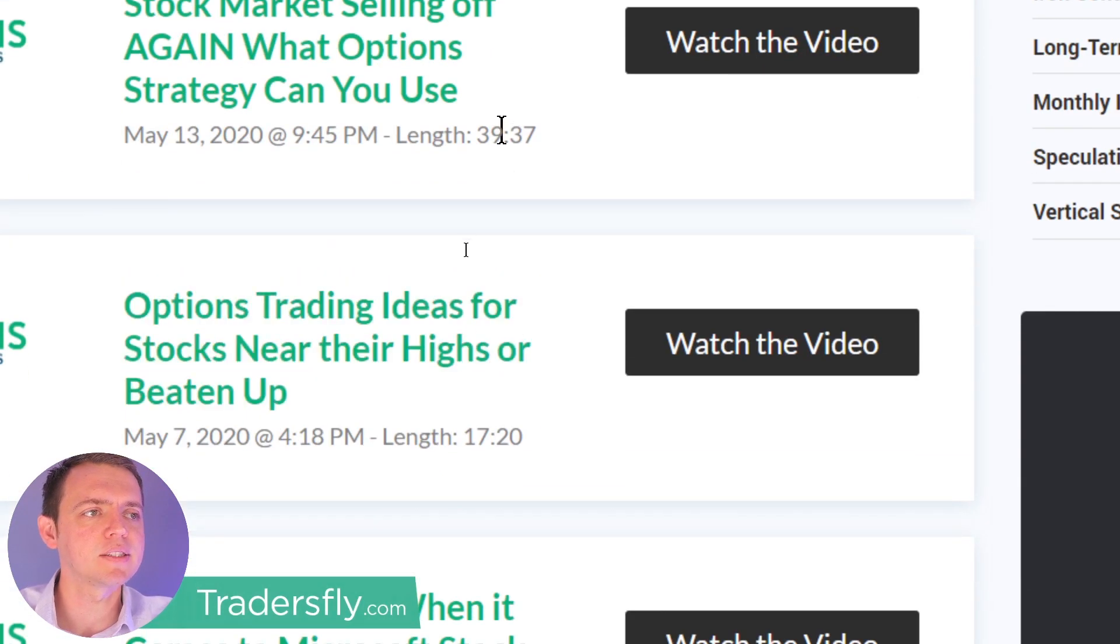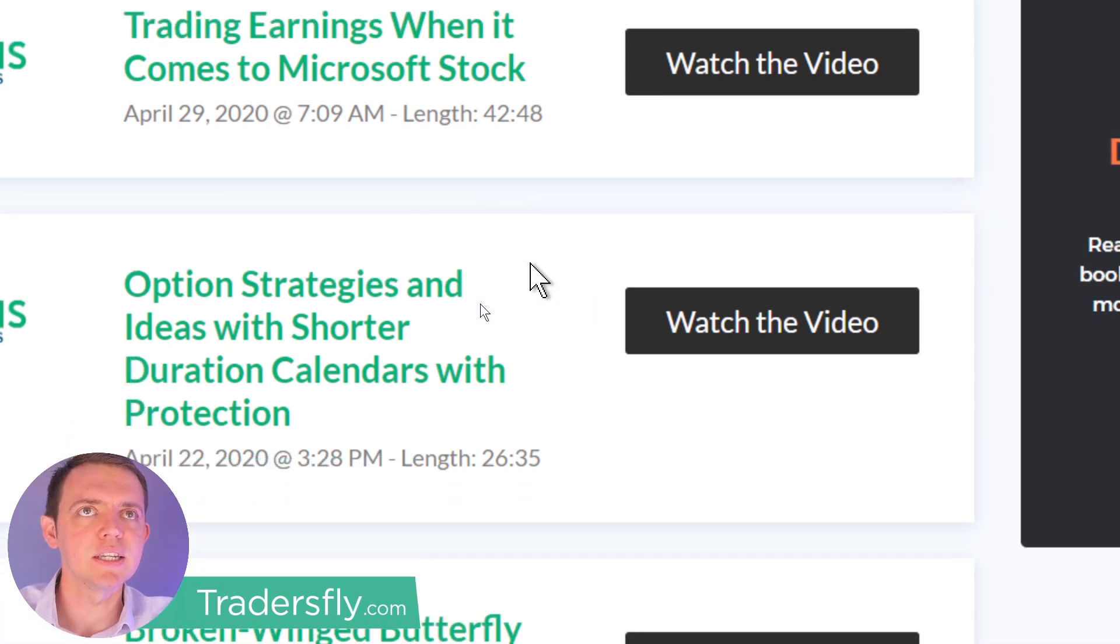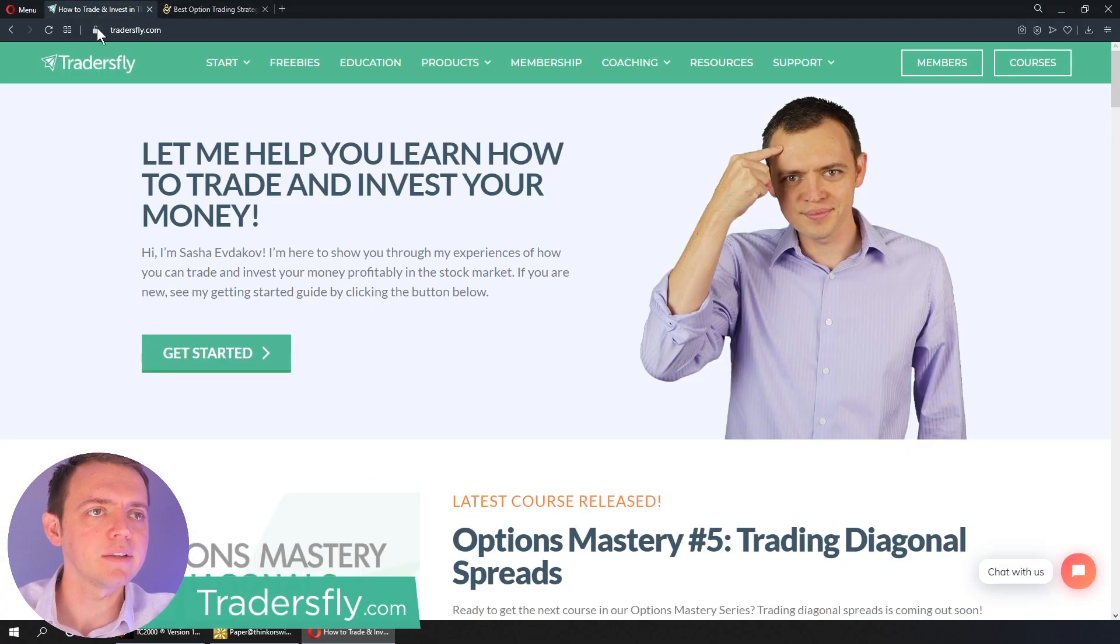And some of those videos actually are quite long and lengthy and detailed. So they might be 38 minutes, 39 minutes, 17 minutes, 42 minutes. So as you can see, they are quite detailed.